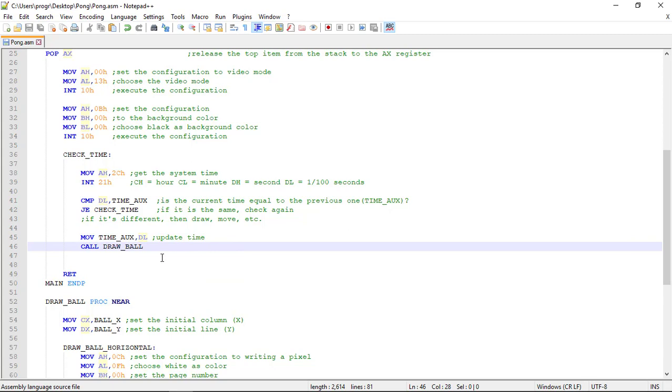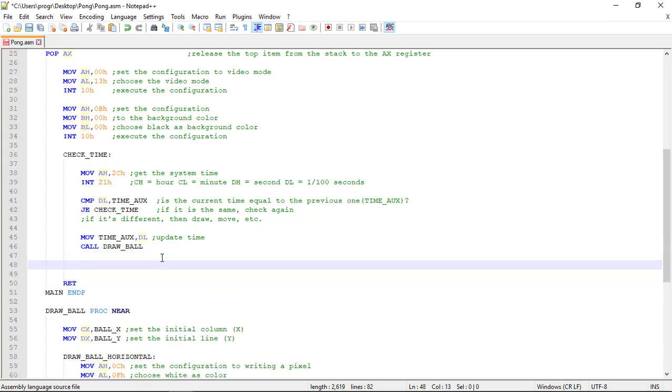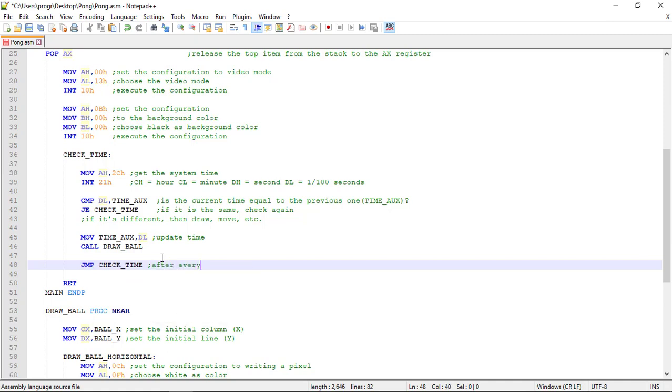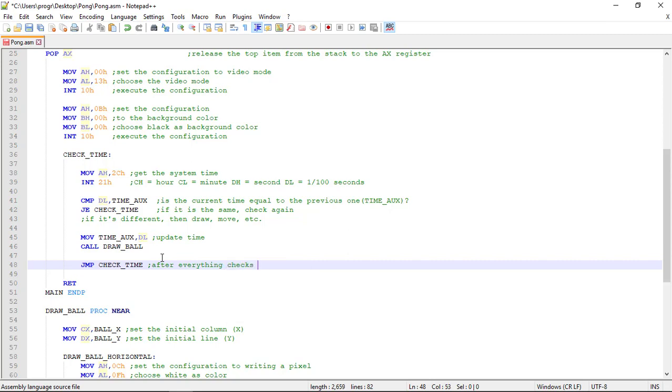Now after all of this, we repeat the process. So we jump to the check_time label with the command JMP. After everything, after everything, checks time again.